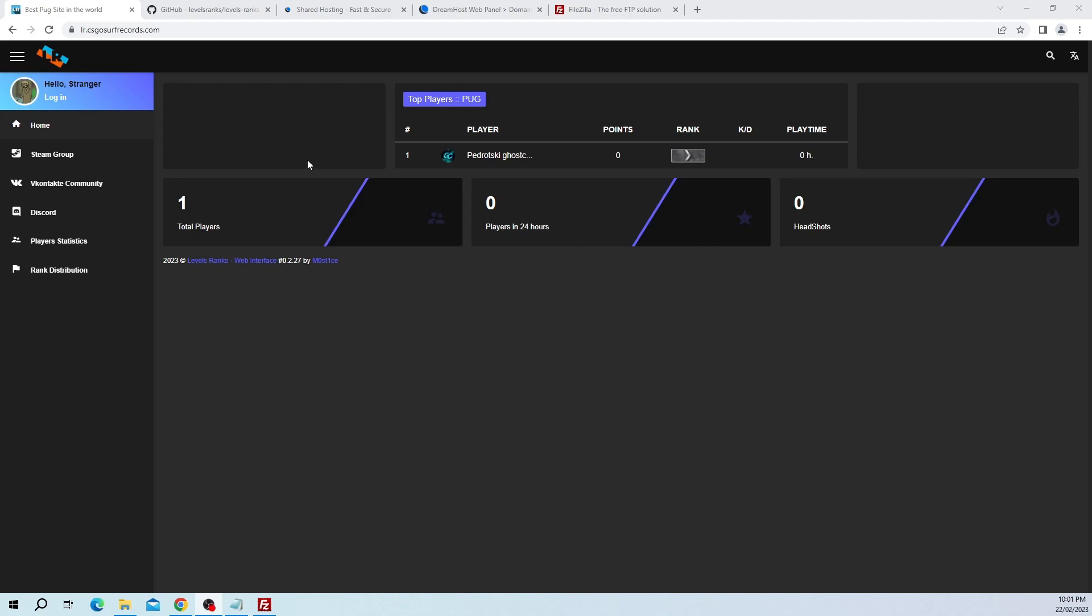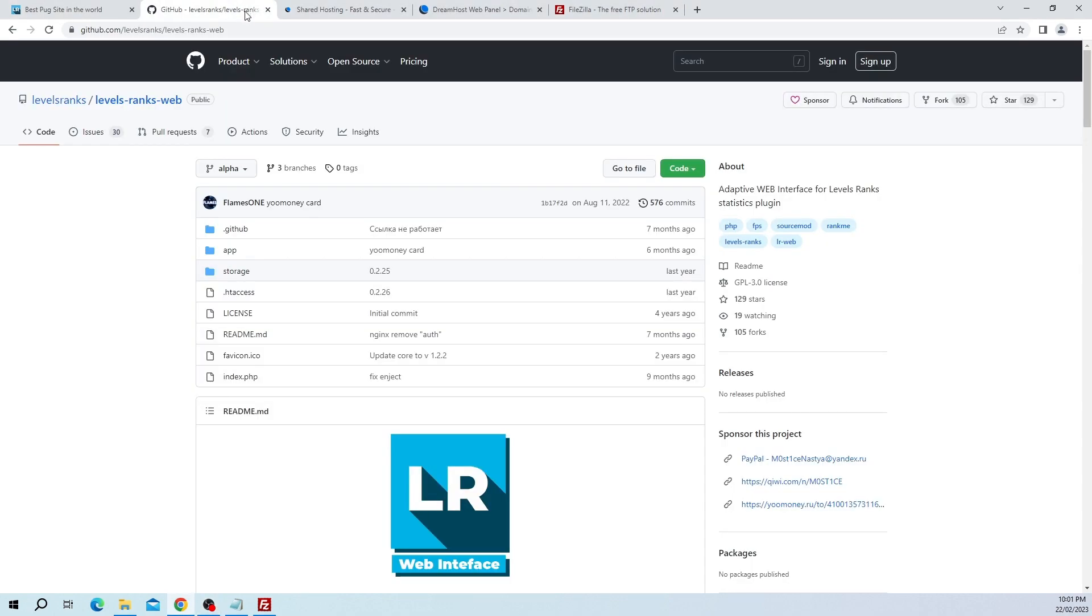What's going on guys, my name is Pedroski and in this video I'm going to show you how you can set up Levels Ranks Web. Levels Ranks Web is a CS:GO ranking website for use with the Levels Ranks Core plugin. If you haven't already got that installed on your server, just go into the description and I've got a video that shows you everything you need to know. Once you've installed that, come here and I'll show you how to install Levels Ranks Web.